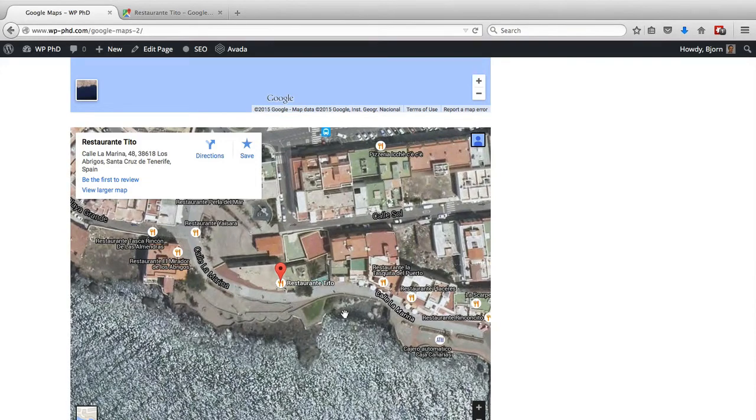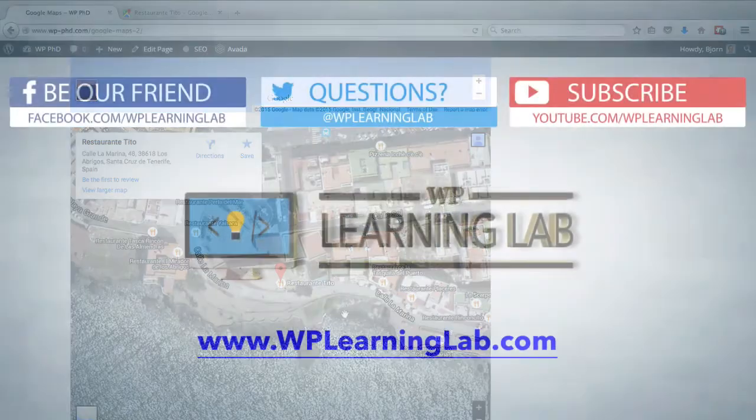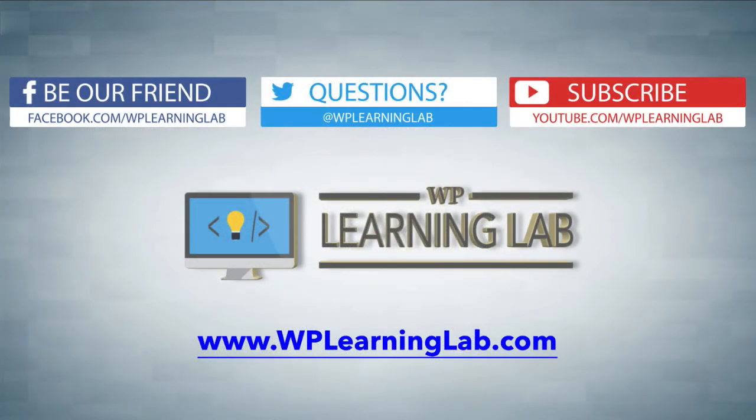And that's how easy it is to embed Google Maps into your WordPress pages or posts. I hope this video helps you. My name is Bjorn Alpass from WP Learning Lab. Please make sure you like this video if it helped, subscribe to our YouTube channel, check out our social media feeds, and check out WPLearningLab.com where I write about WordPress every single day. Talk to you soon.